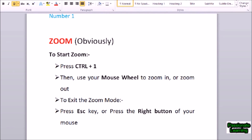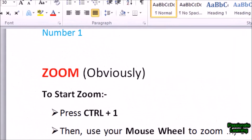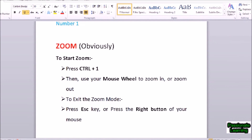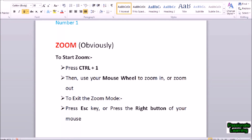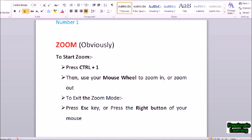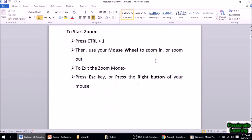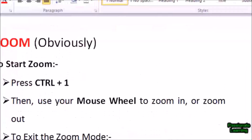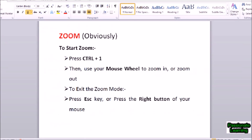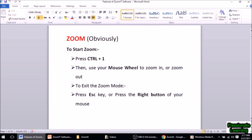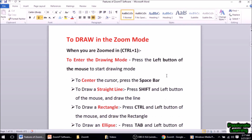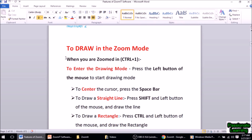In order to zoom in on the screen I just use the mouse wheel. I can zoom in on any portion of the screen. To zoom out I again use the mouse wheel. To exit the zoom mode I press the Escape key or the right button of the mouse. We can try it once again — I press Ctrl+1, zoom in on any portion, zoom out again using the mouse wheel, then press Escape to exit. Number two: we can also draw in the zoom mode.